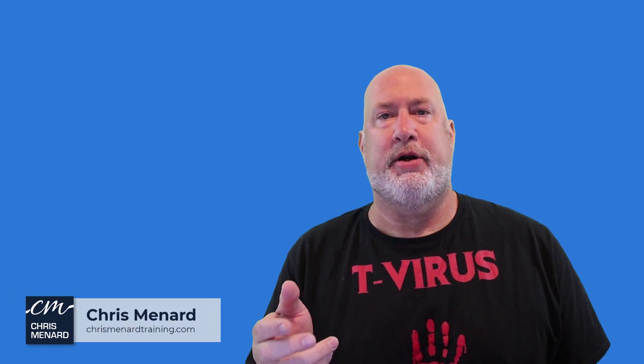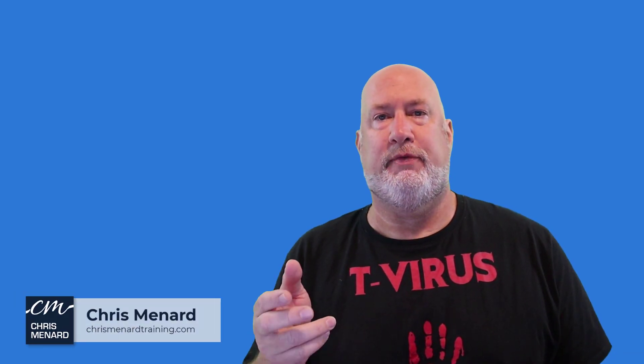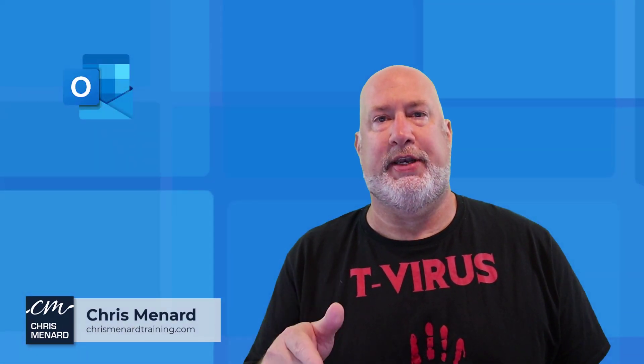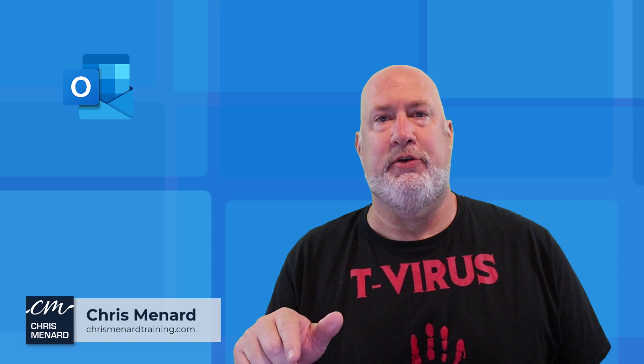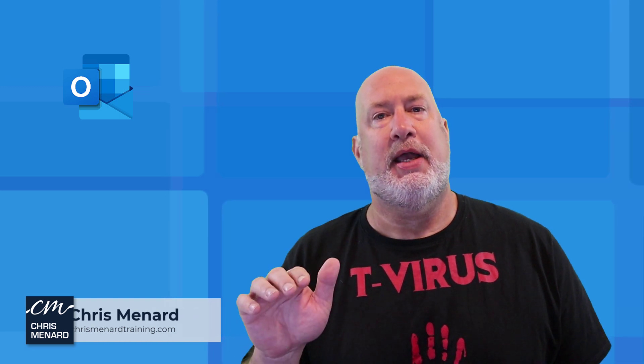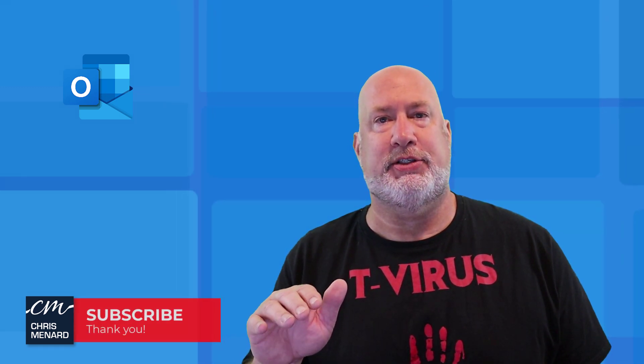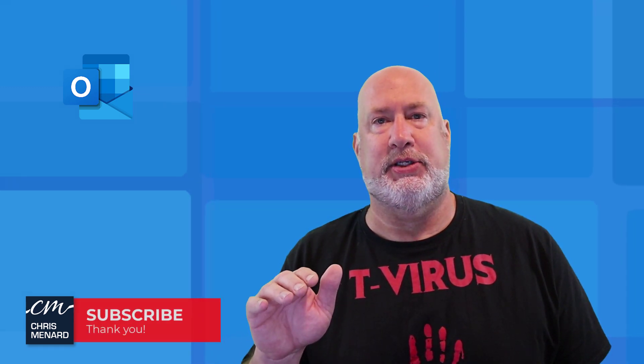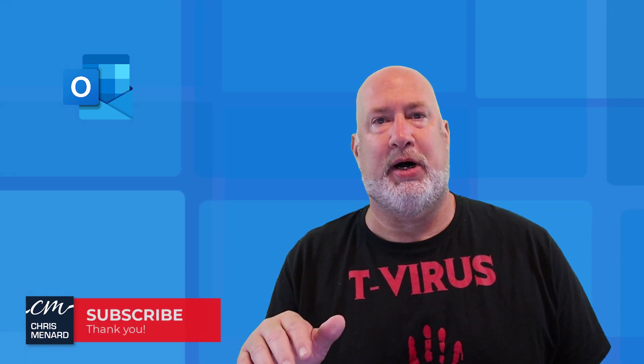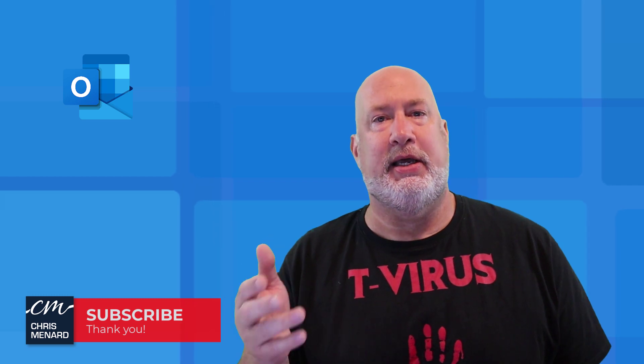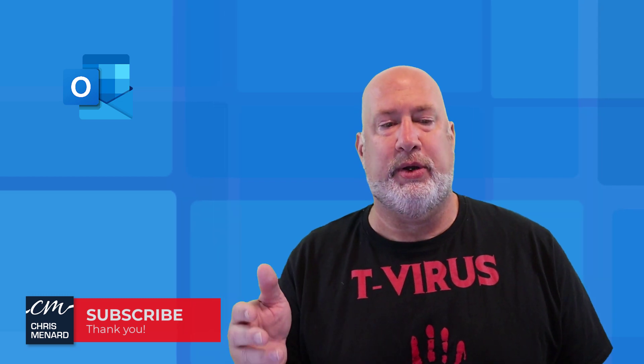Hello, I'm Chris Menard. Microsoft 365 Outlook for the desktop has a new feature. If you don't have this now, you'll have it soon. It is suggested replies. It is really cool. It'll save you a lot of time.